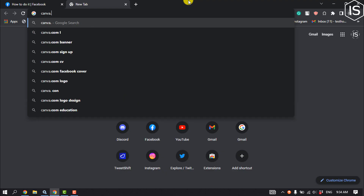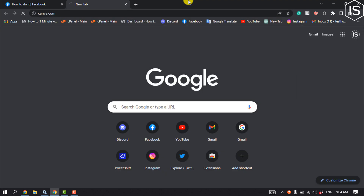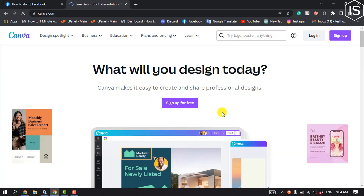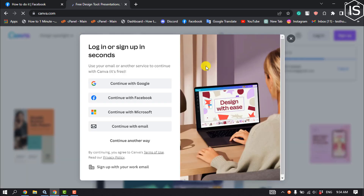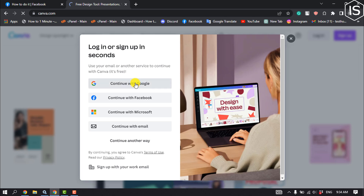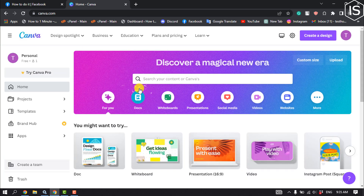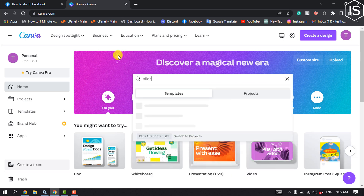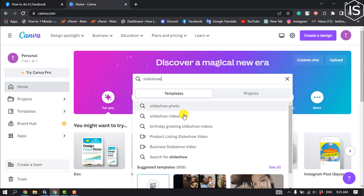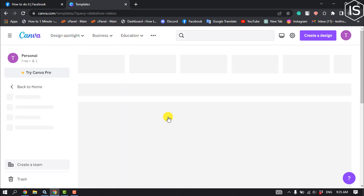First of all, open the website called Canva.com. If you're here for the first time, you have to sign up. I'm going to sign up with my Google account. Once you've created an account, click on the search box, type 'slideshow,' and click on slideshow videos.